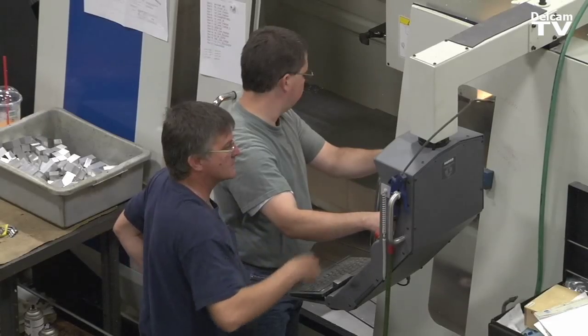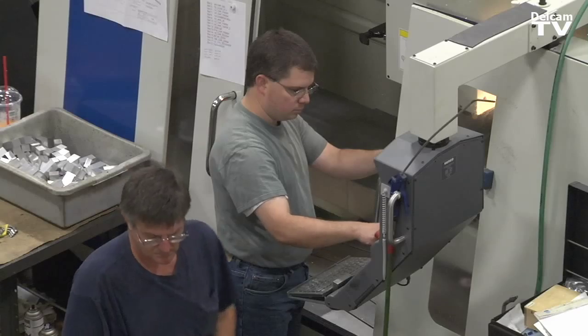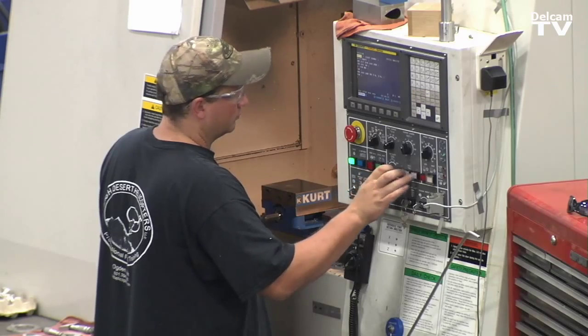What's that do for us? Well, it saves the setup time for the operator on the shop floor. Maybe he already has these tools in the machine and doesn't have to set up any more tools at all.